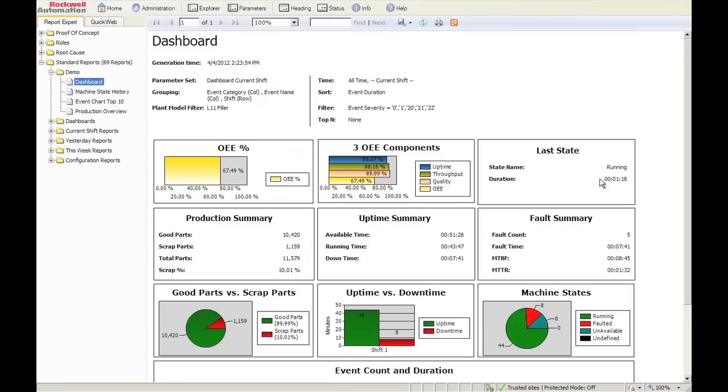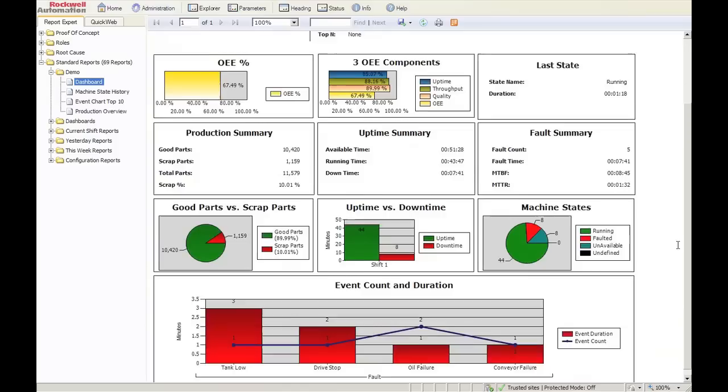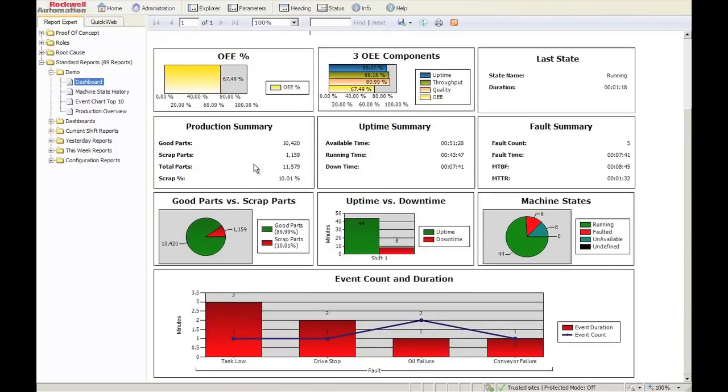One more click turns it on. If you look at OEE, the components of OEE, the last state, we give you a production summary, an uptime summary, a fault summary, and include a few quick charts, including a top 10 or an event count slash duration report.